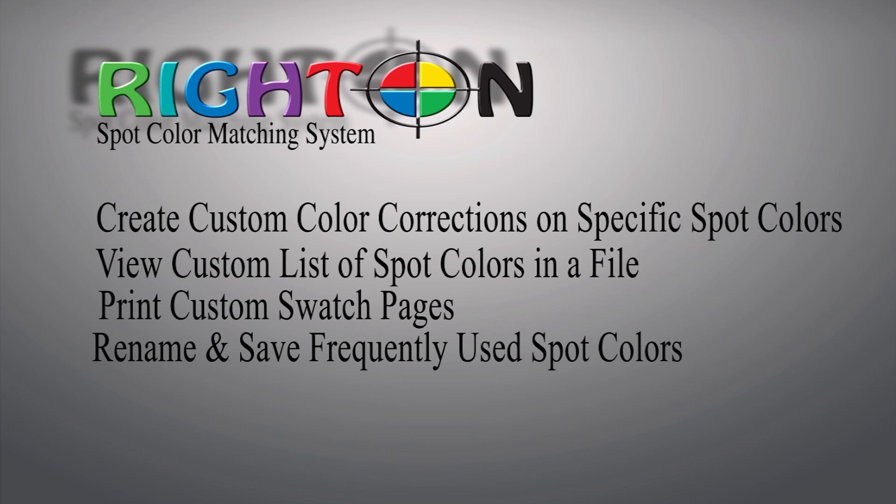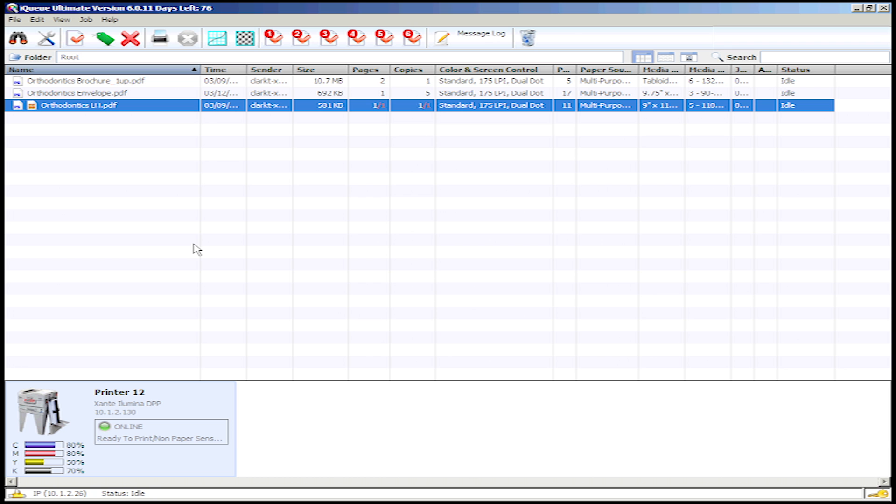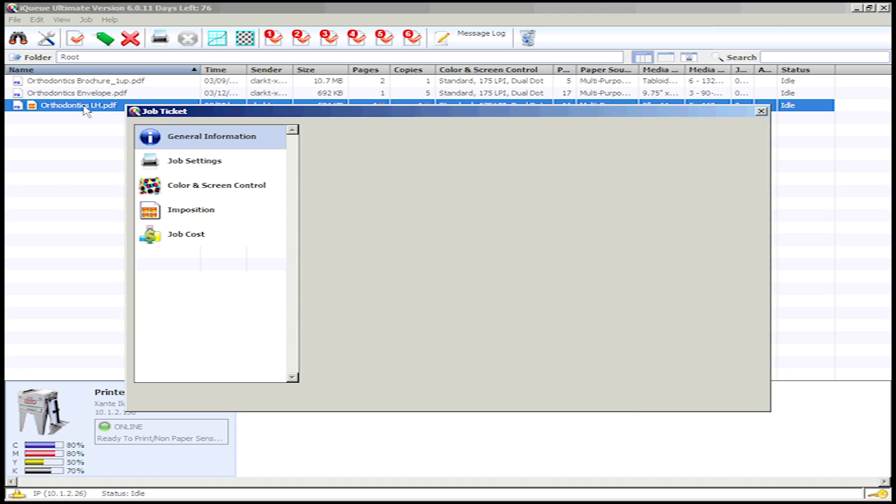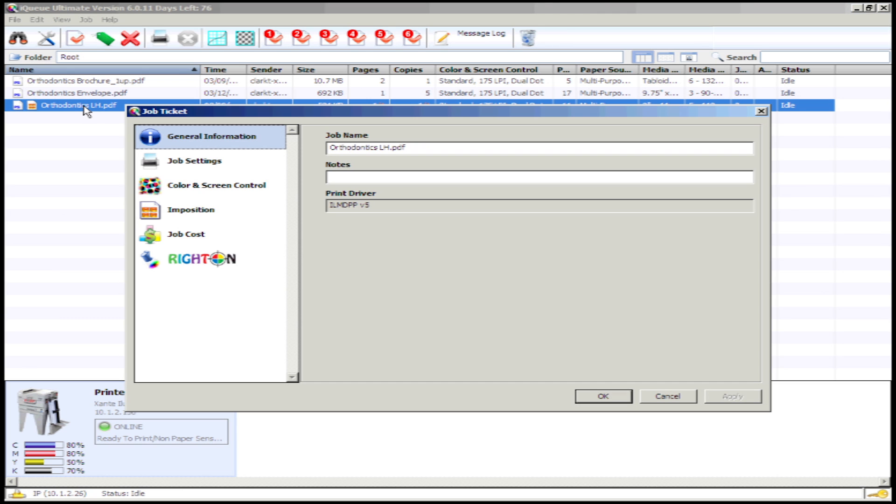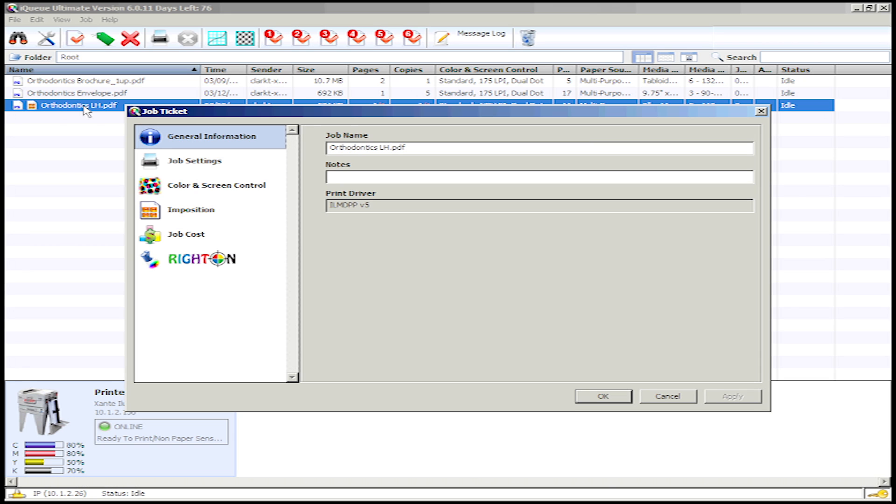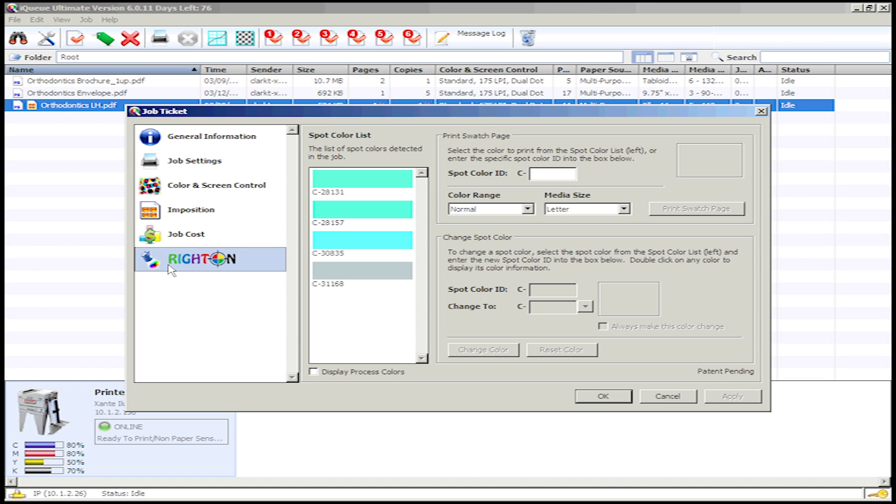For learning purposes, try to follow along using one of your own print job files. To begin, open IQ and double-click the desired job file from the Job View window. This will open up the Job Ticket window. Select the Right On Featured tab by clicking on it.